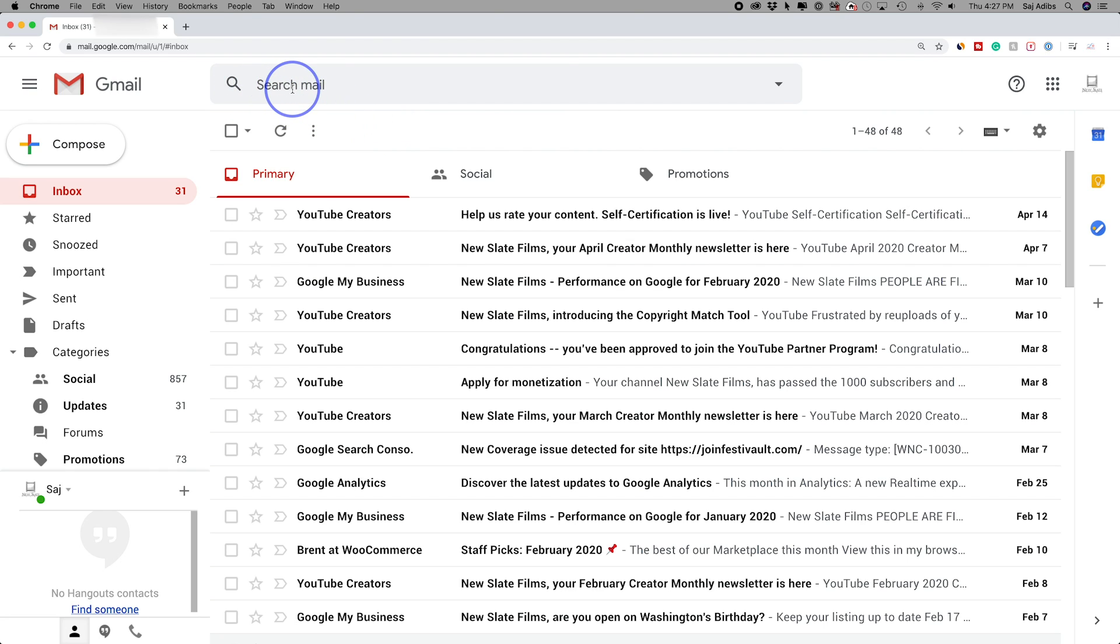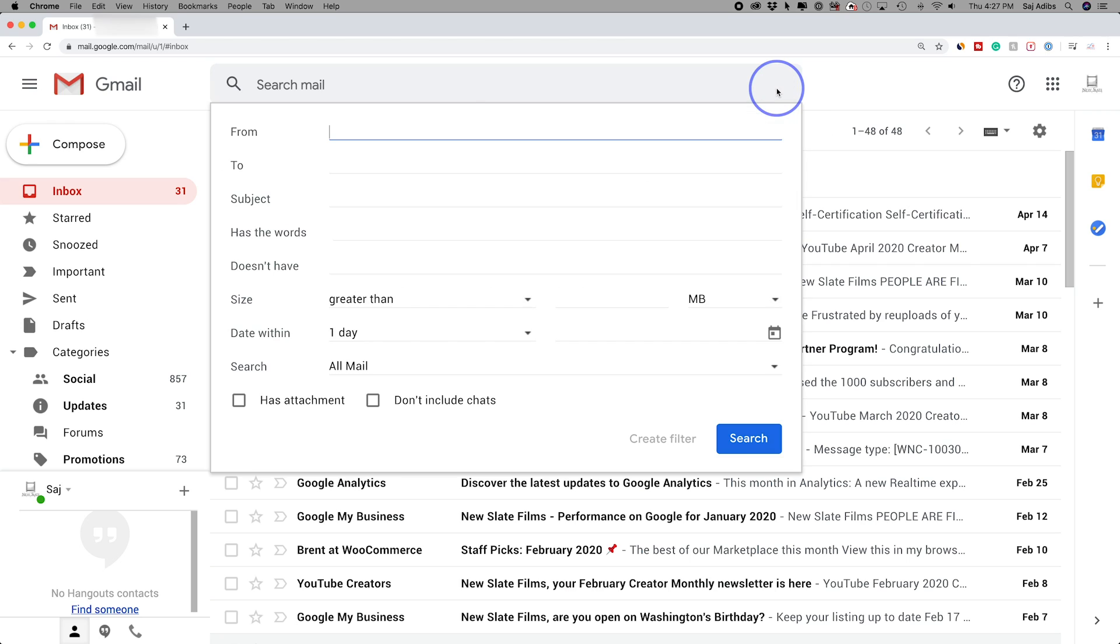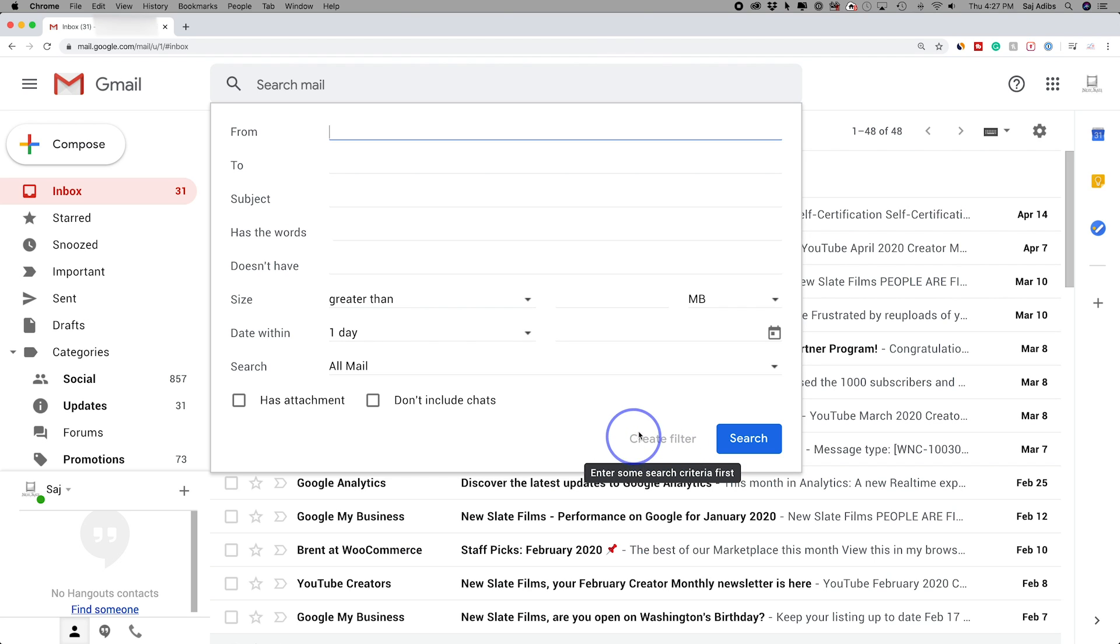So log into the Gmail account where you want to apply labels and filters. If you look at the search box on top, there is a drop down right here that gives us a shortcut to this page where we could create filters. So I'm going to show you that first.